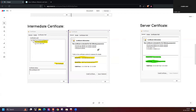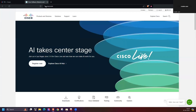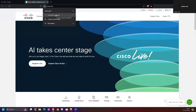Now let's discuss the server certificate, also called a leaf certificate. A server certificate is a digital certificate issued to a specific web server or domain by the certificate authority, for the domain the user wants to visit. Its main purpose is to verify the server's identity and establish a secure, encrypted connection between the server and the client's web browser.